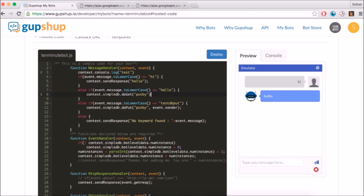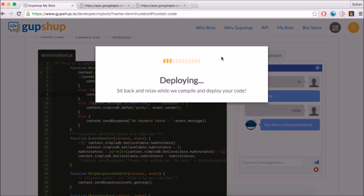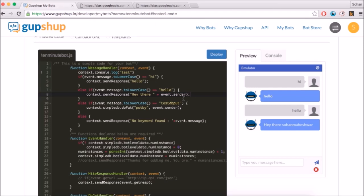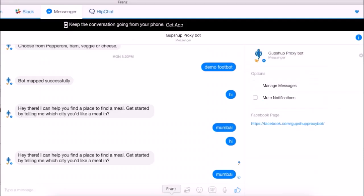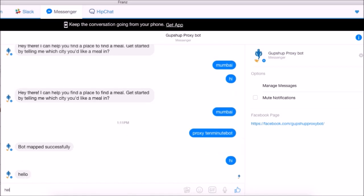Now reply to 'Hello' with a message that includes the user's name. Hit the Deploy button to deploy your bot. Now test this bot on Facebook Messenger by using the GupShop Proxy Bot. A proxy bot is a bot created by GupShop that will mirror the bot you have created. We have created proxy bots on various messaging platforms for your testing purposes. Type 'proxy' followed by your bot name to invoke the bot you have just created. Type 'Hi' and 'Hello' to test out your bot.